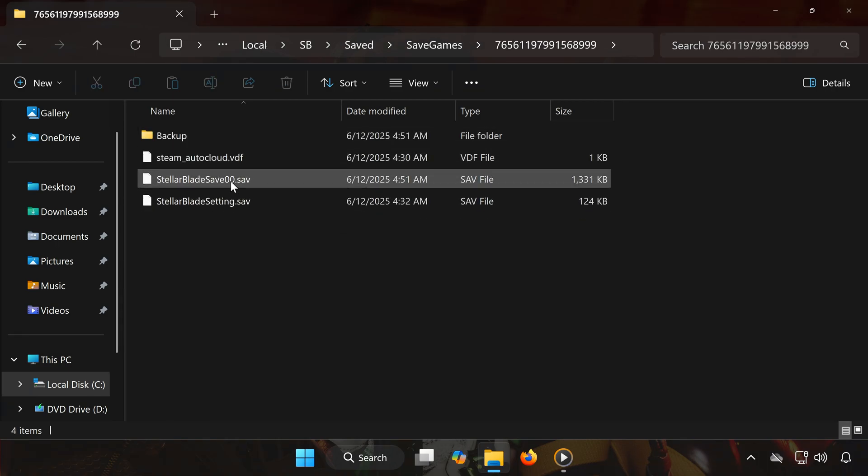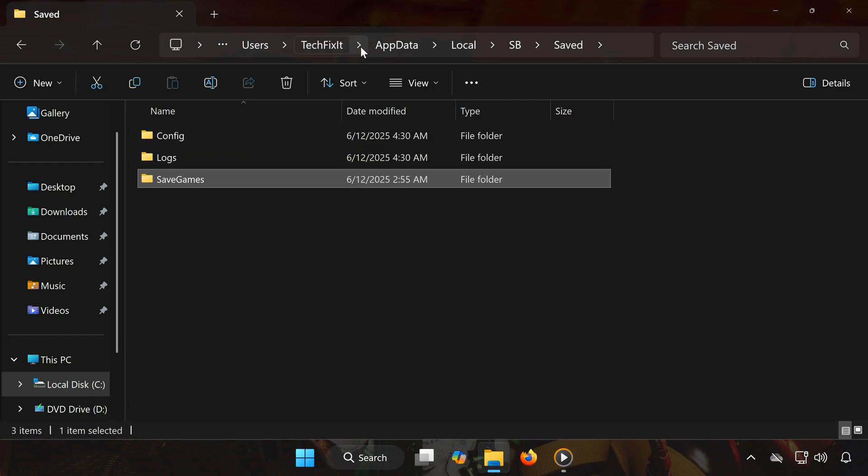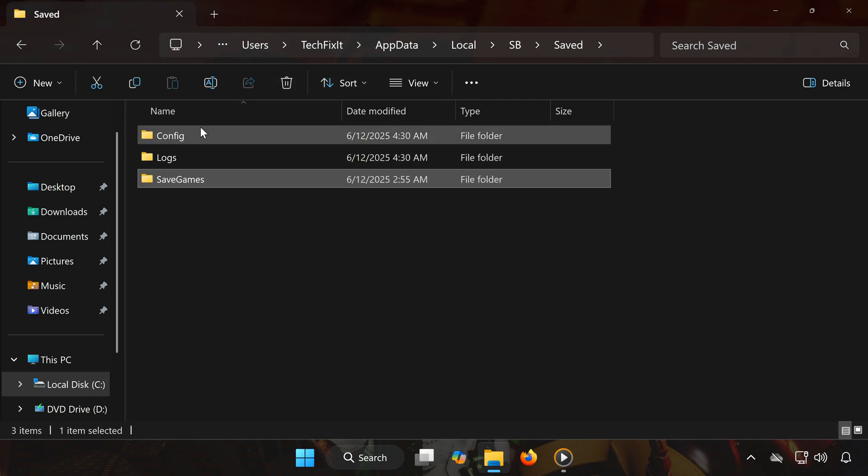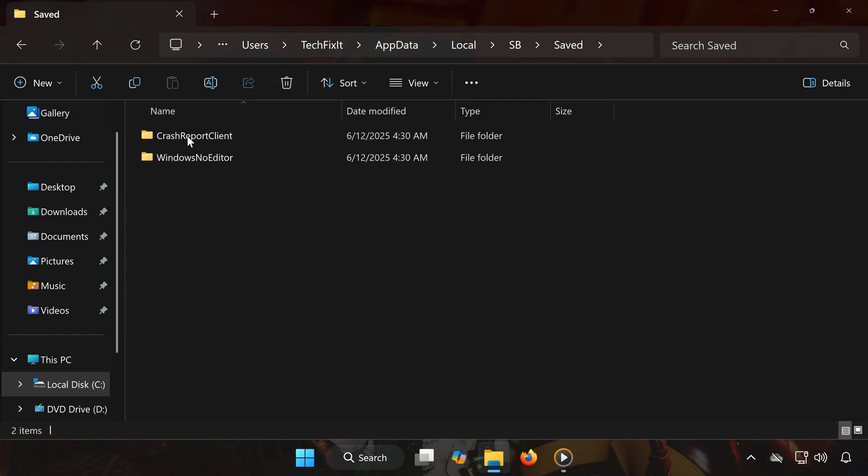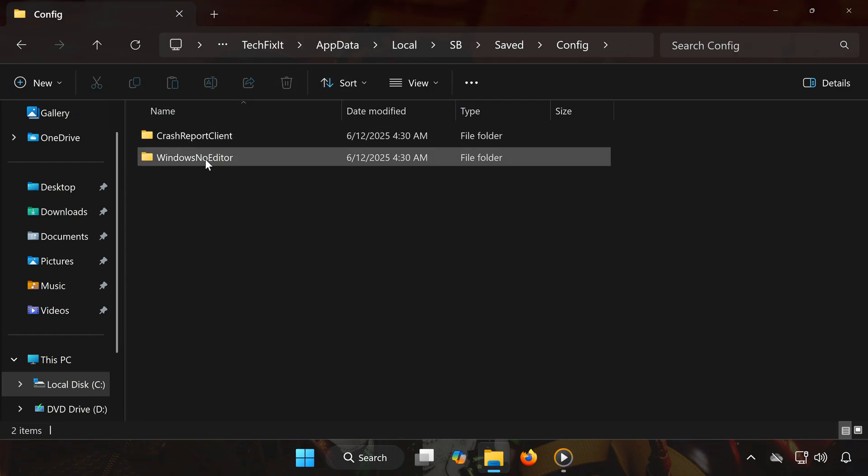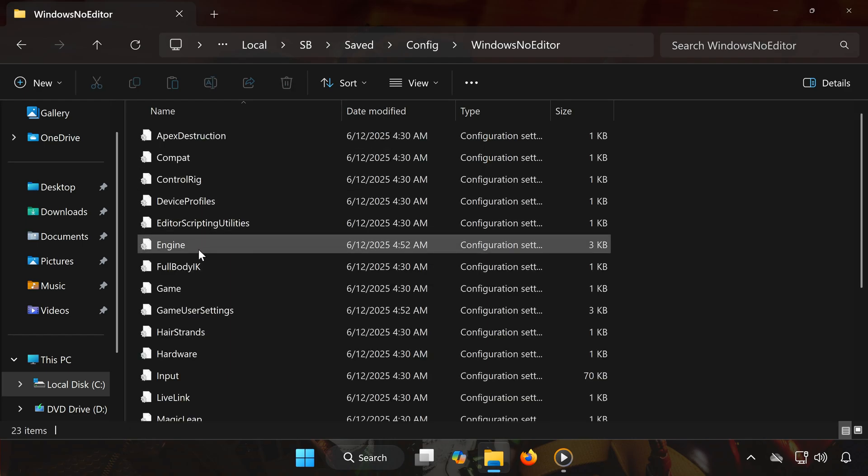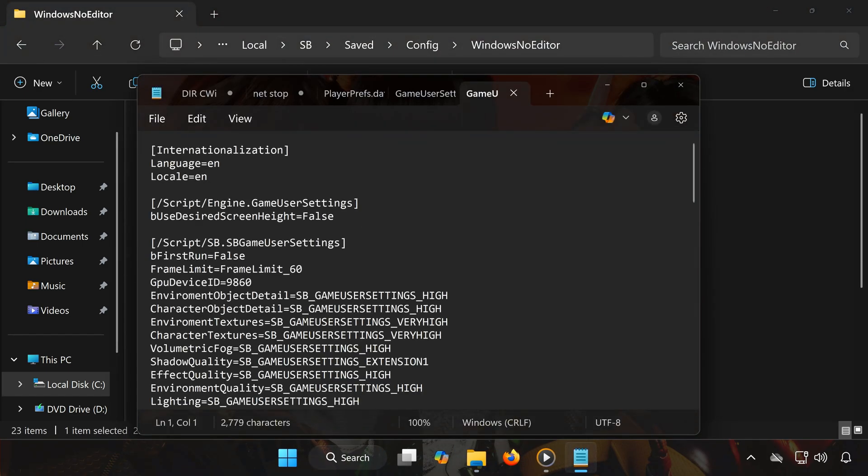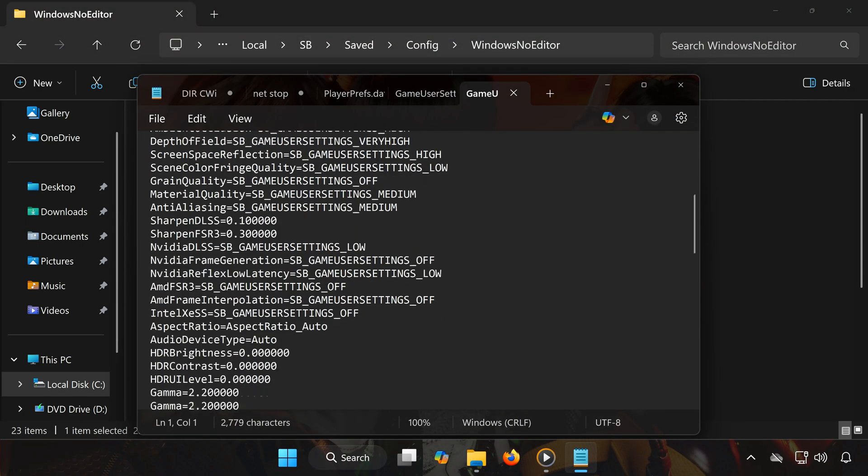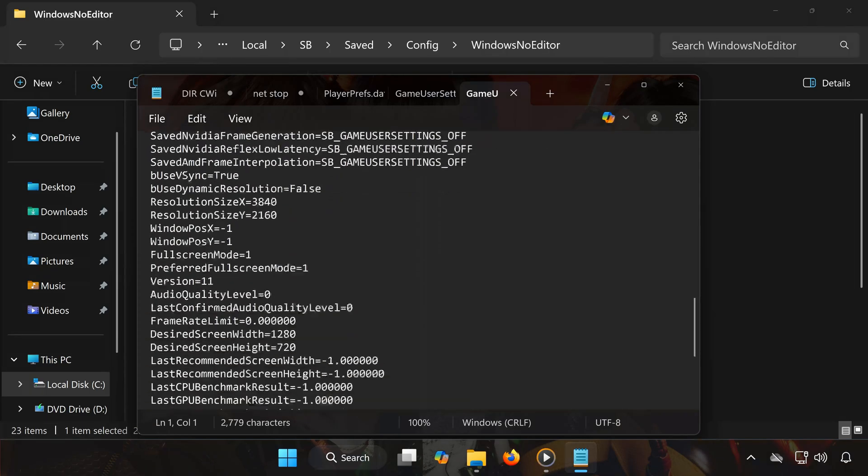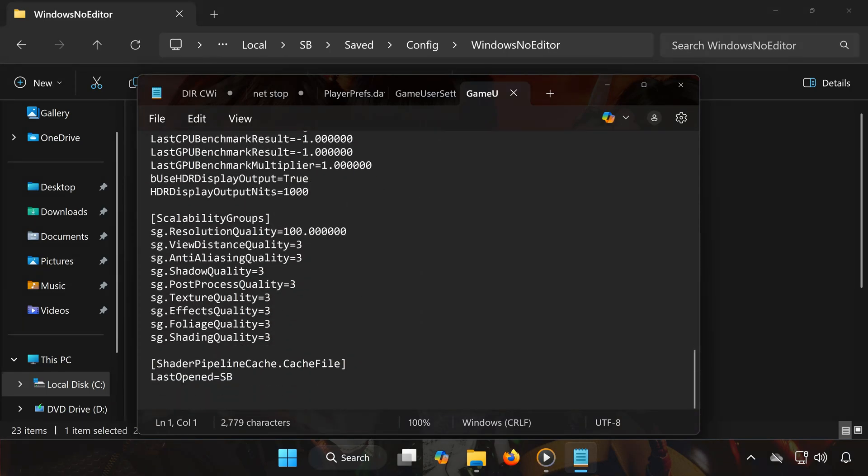Go back to the Saved folder. Open a folder called Config. Open Windows No Editor. Double-click Game User Settings. This file contains your game configuration settings, like graphics options. And that's it.